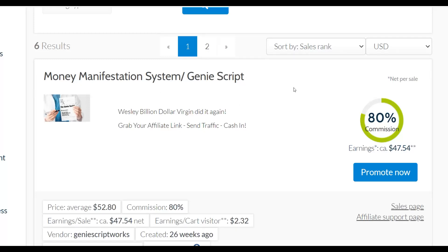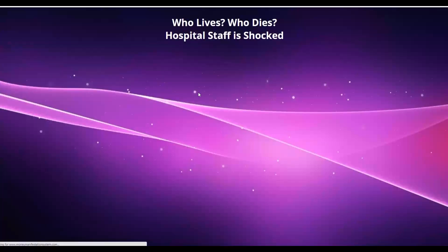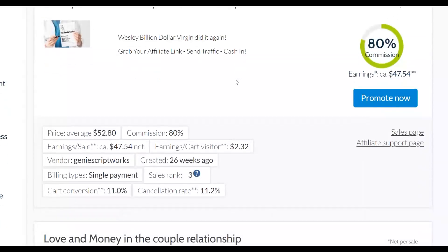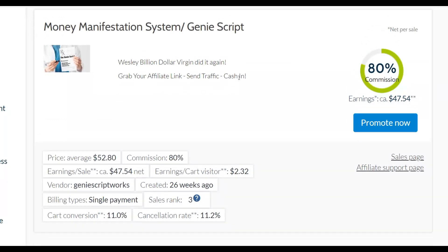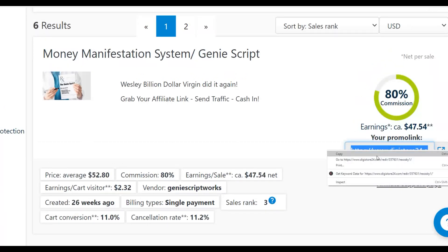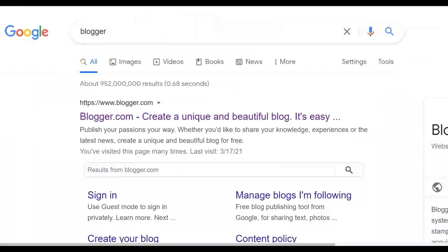For this example, I'm going to promote the Money Manifestation Genie Script because I've already made good sales from it and know it converts very well. Check out the sales page — it's a love attraction and manifestation type offer, which is one of the easiest ways to make money fast. Click on 'Promote,' get your affiliate link, copy it, and you'll use it to promote this offer.